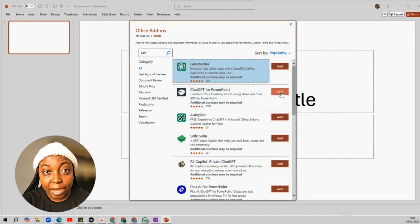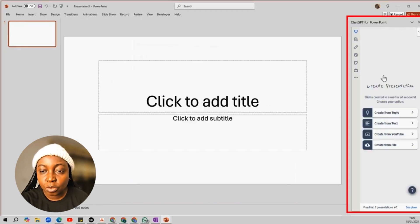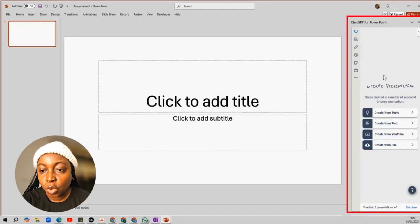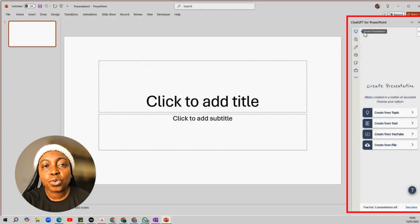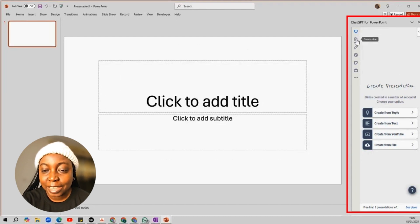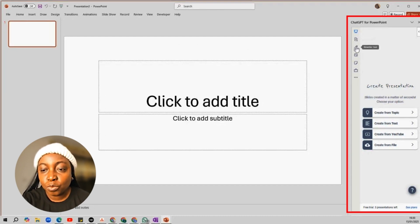A panel appears on the right side of your screen where you can start creating your slides. To create your slides in seconds, you are presented with these four options.